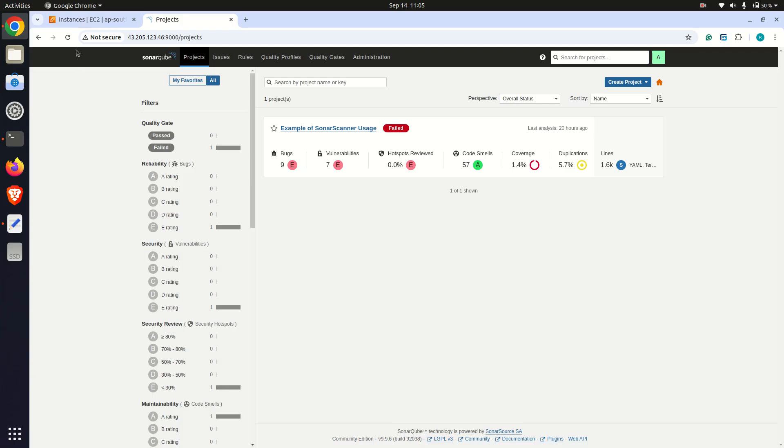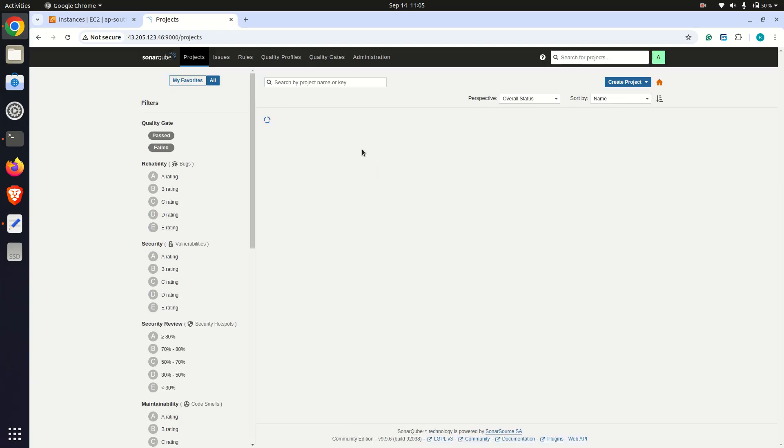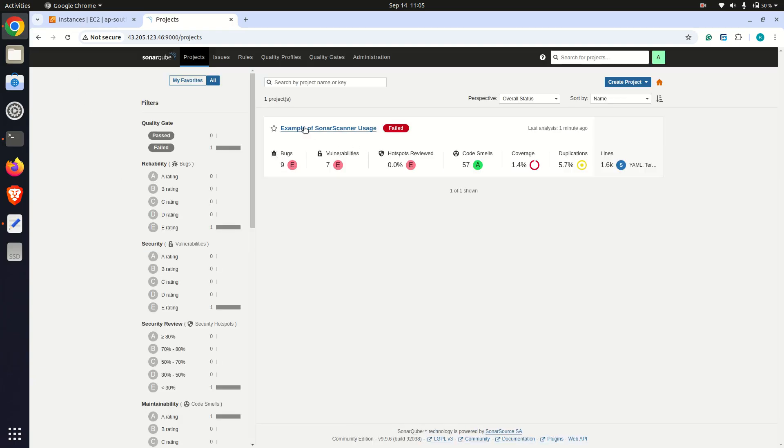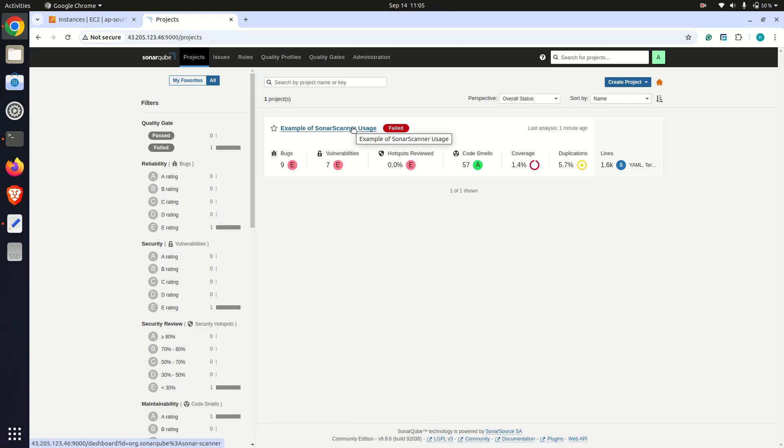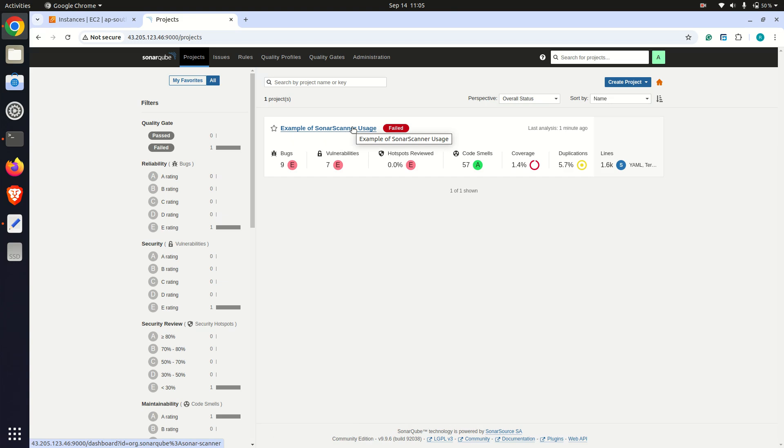Here is the example of Sonar scanner usage. SonarCube provided a detailed breakdown of the code issues. Categories are bugs, vulnerabilities, and code smells.